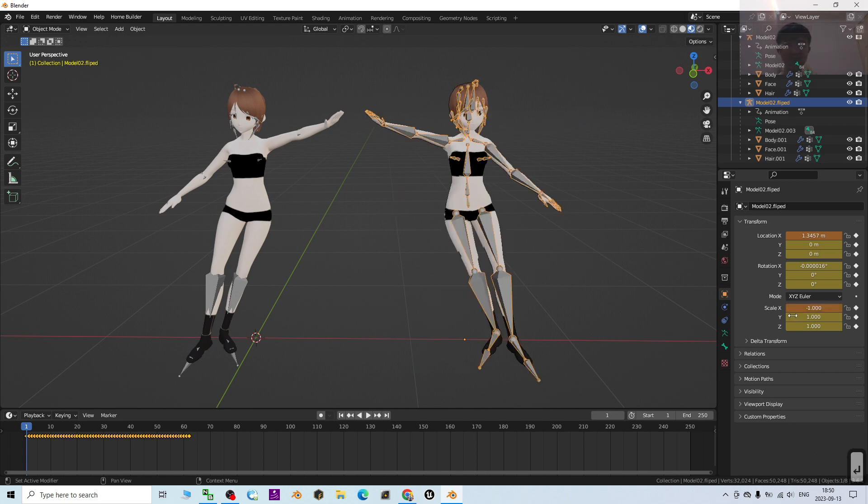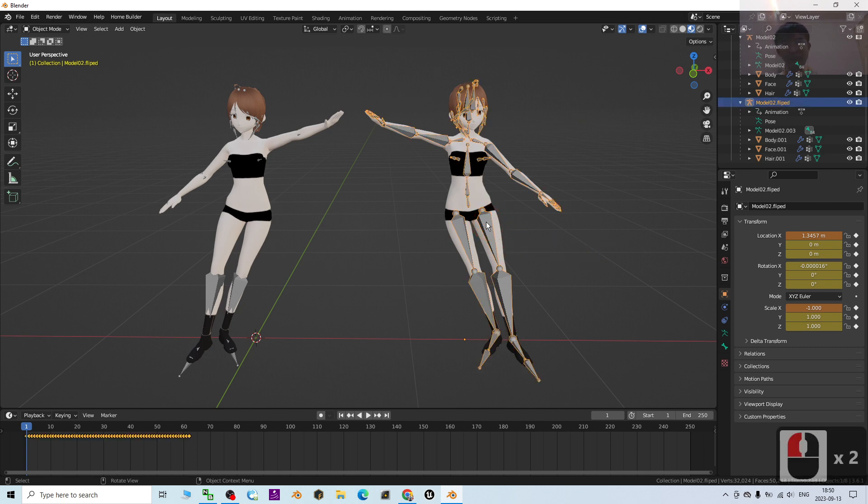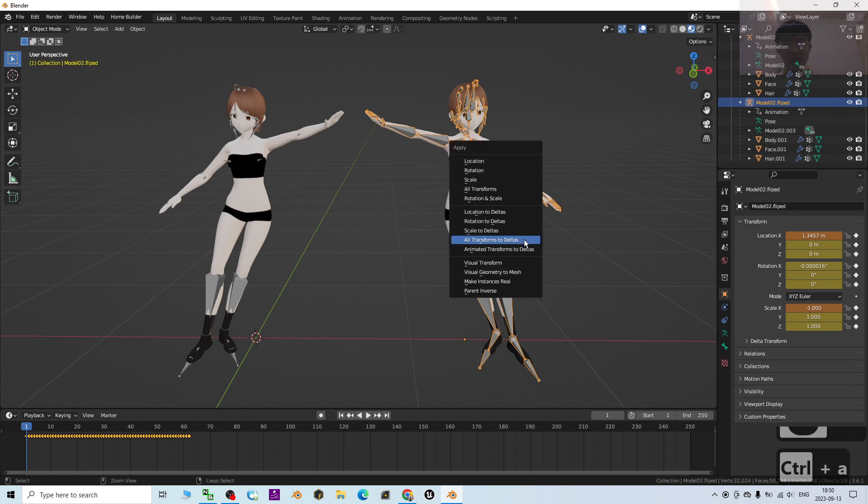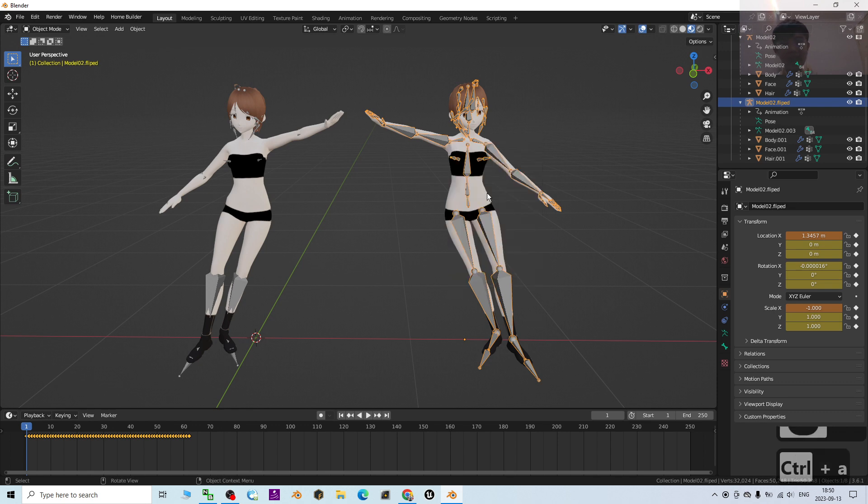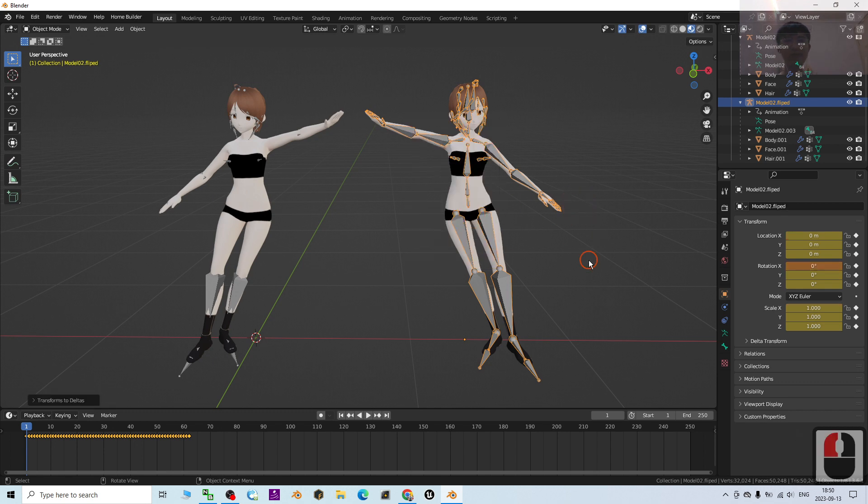Then I press Enter. You can see it's flipped already. Then next, you have to make sure you select it again and press Ctrl+A, then Ctrl+A, then select All Transform to Deltas.